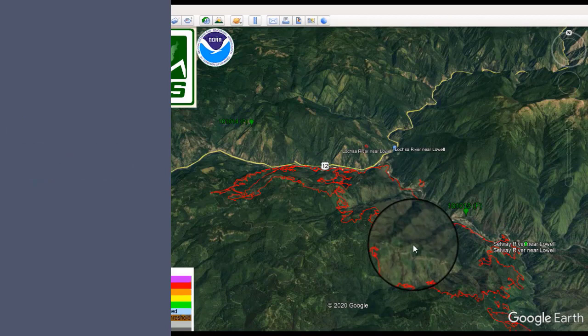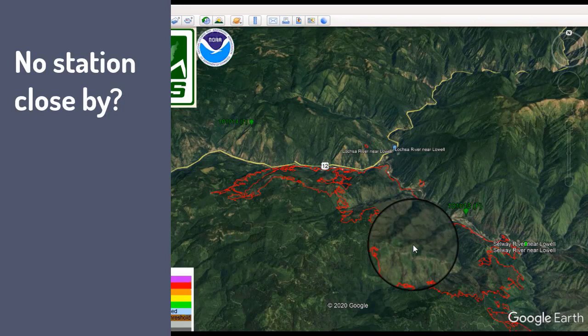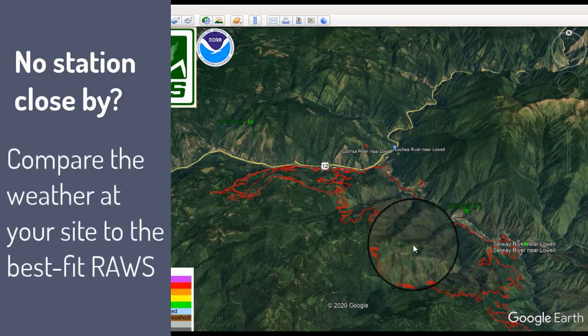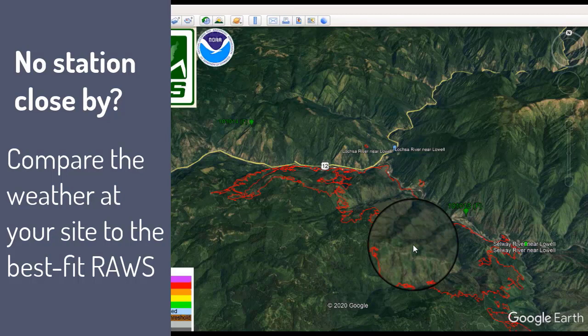A couple of other things to consider: sometimes you might not have a station anywhere near your project area, in which case you just do your best — select the RAWS that are closest or have the most similar features and then compare that to what you're measuring on the ground. To take it to the next level, get out to your unit or have someone else measure the weather and compare it to what those RAWS are recording. If a RAWS that's relatively far away is closely matching the weather at your project site, it might be a good fit. It's also okay to mix and match — use one RAWS for wind measurements and another for temperature and relative humidity. Getting out into the field and comparing RAWS readings to what you see on the ground is a pretty important step that a lot of people skip.